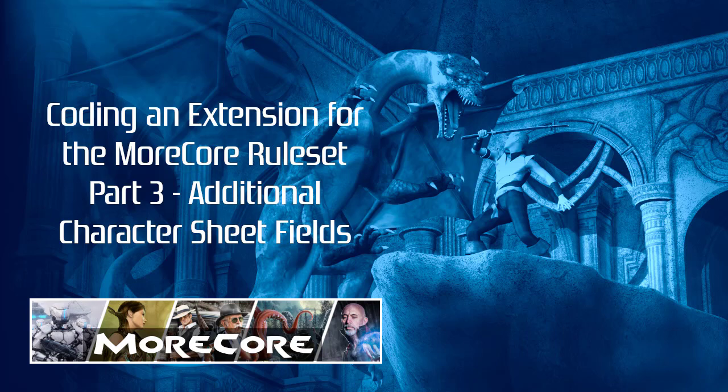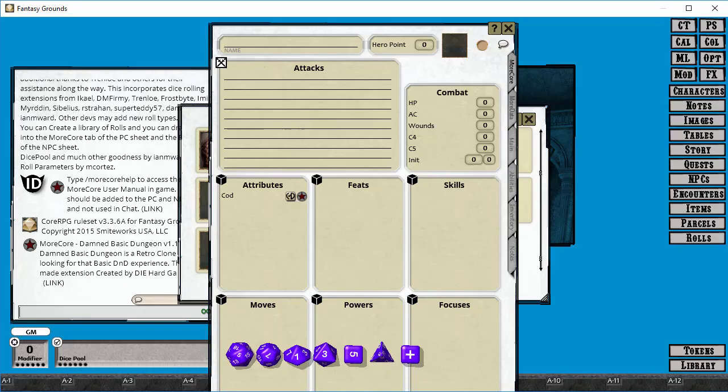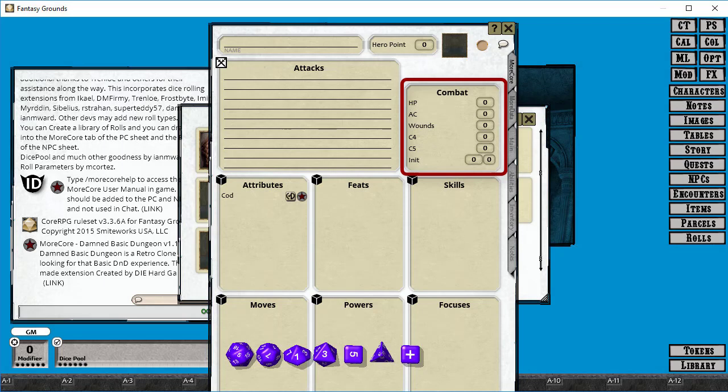So in Basic Expert, your armor class is defined by the armor that you wear, your dexterity bonus, and possibly a few other things, maybe a spell or a magic item, a ring, something like that.